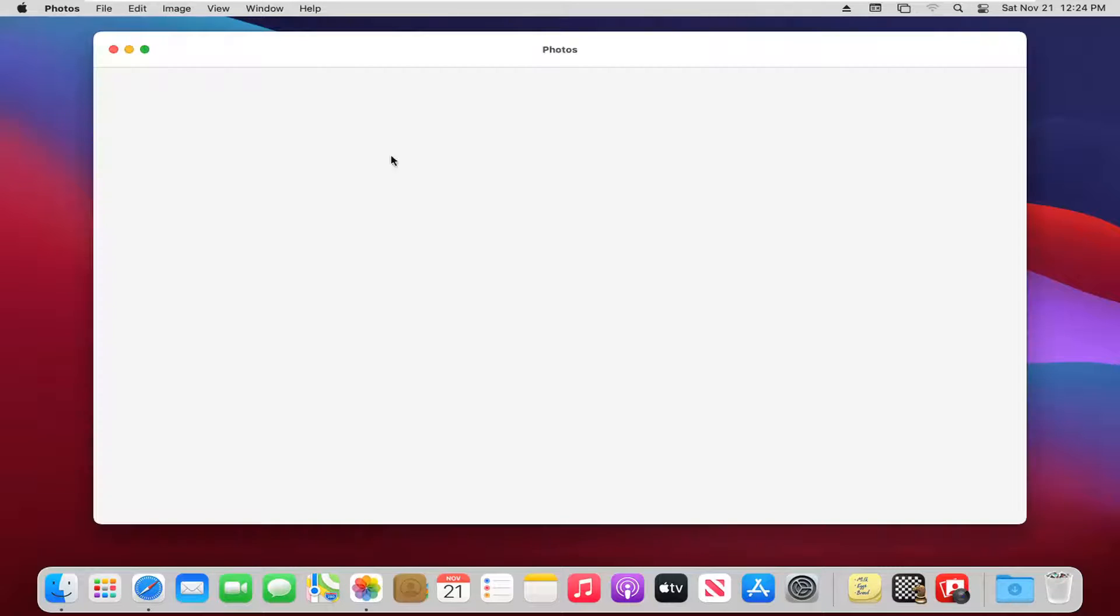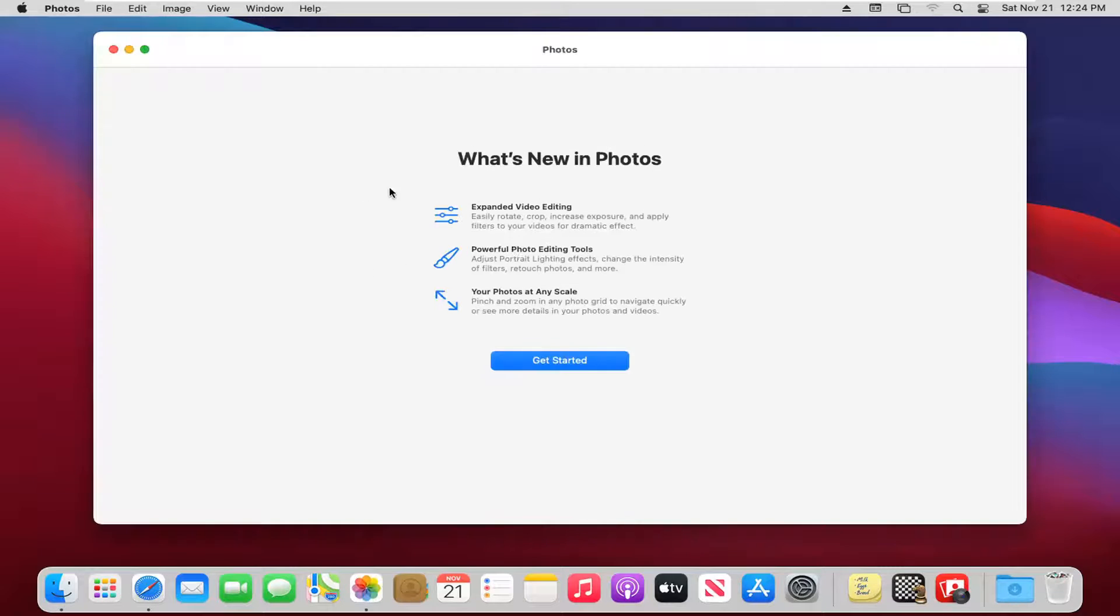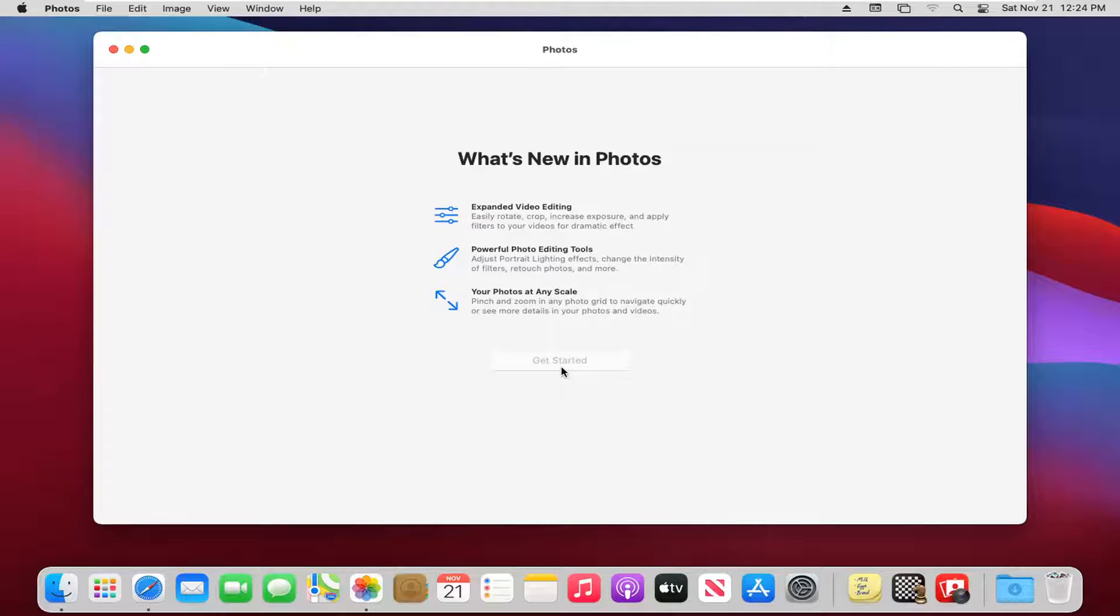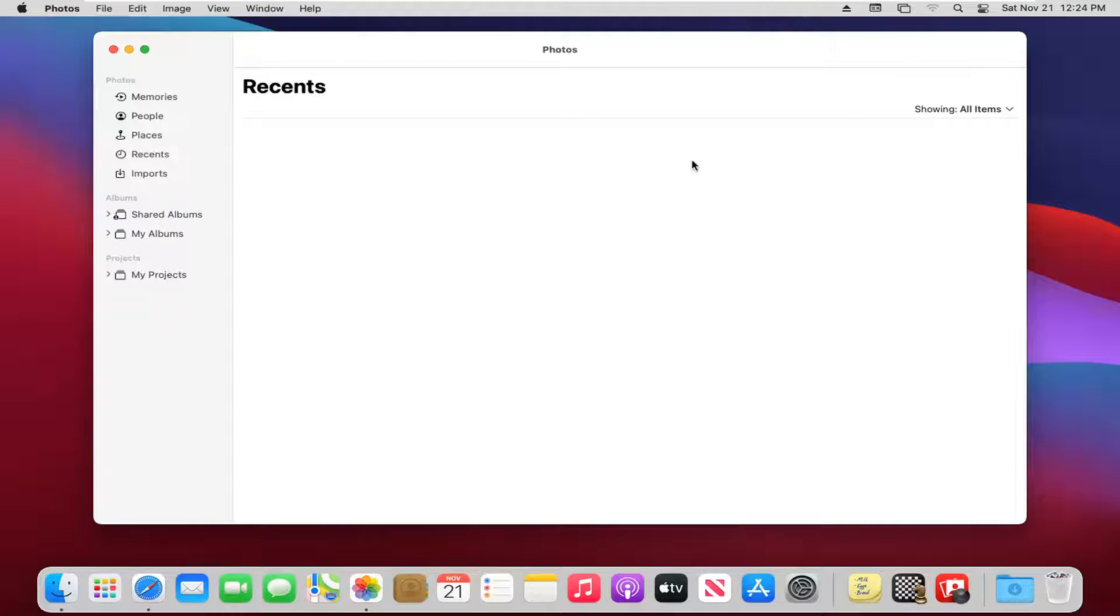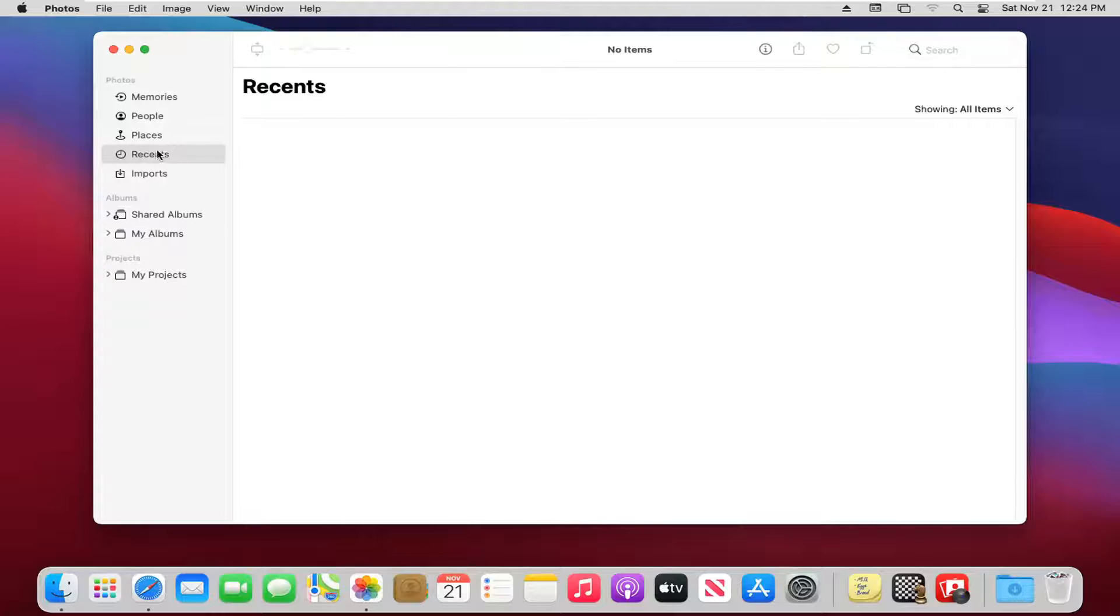And if you have any photos or photo albums on your computer, you just go ahead and select Get Started. And they should appear here.